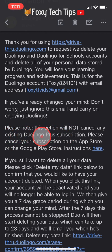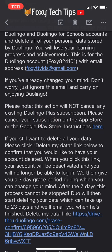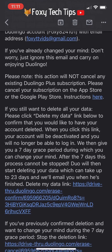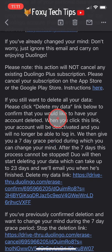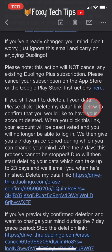Now in the email you need to tap on the 'delete my data' link. It is the second link up from the bottom.